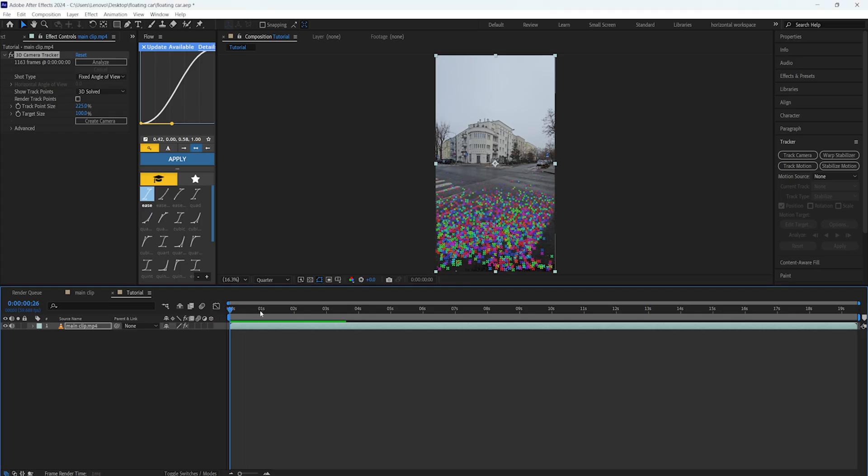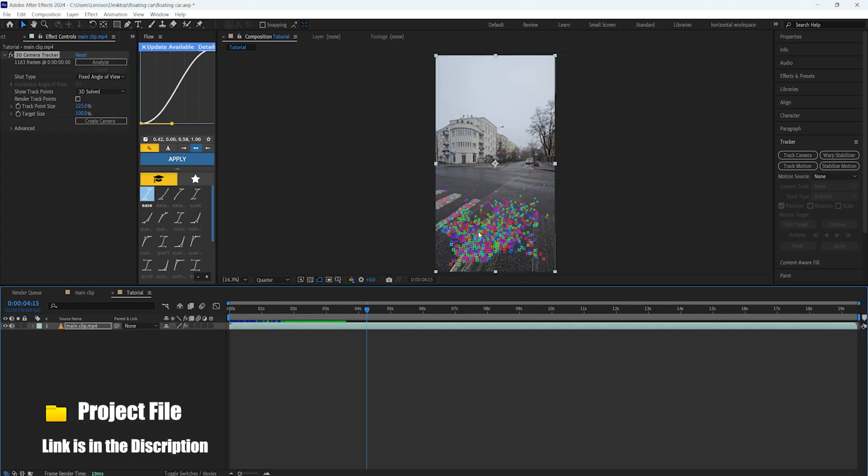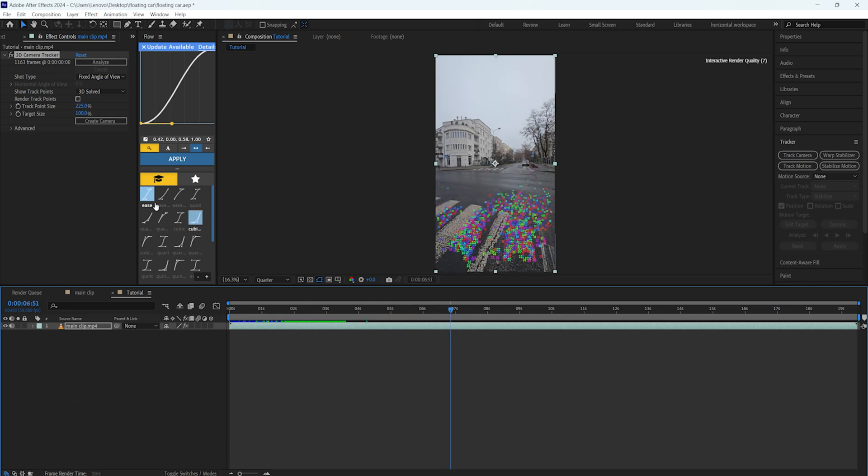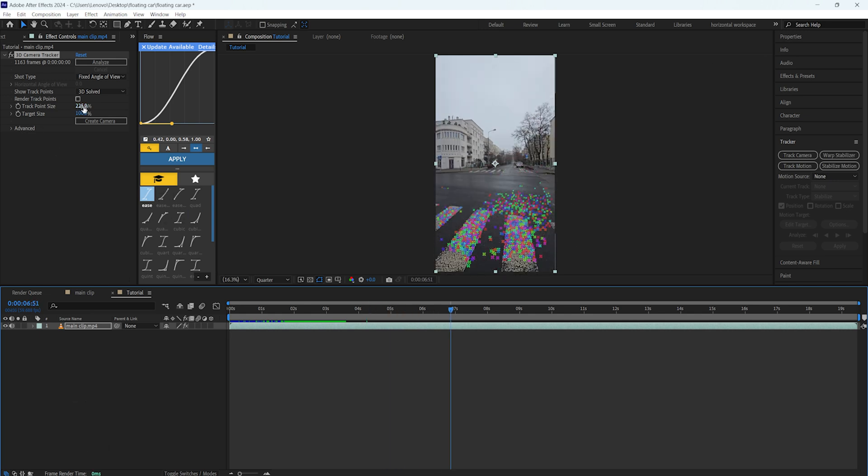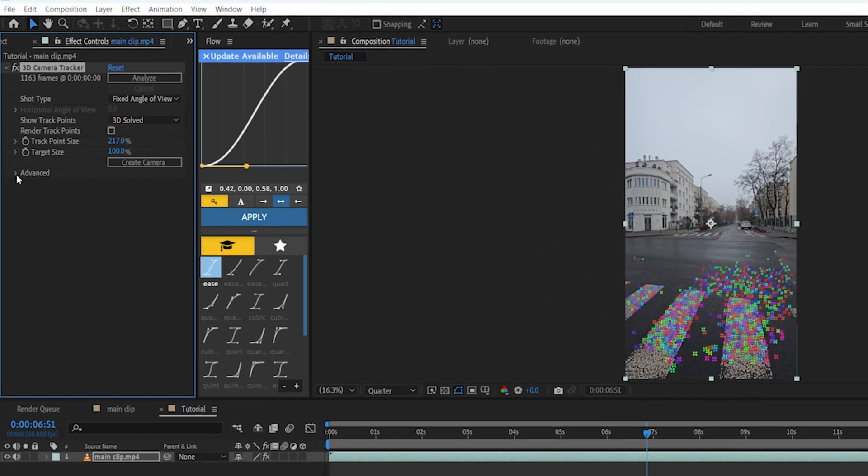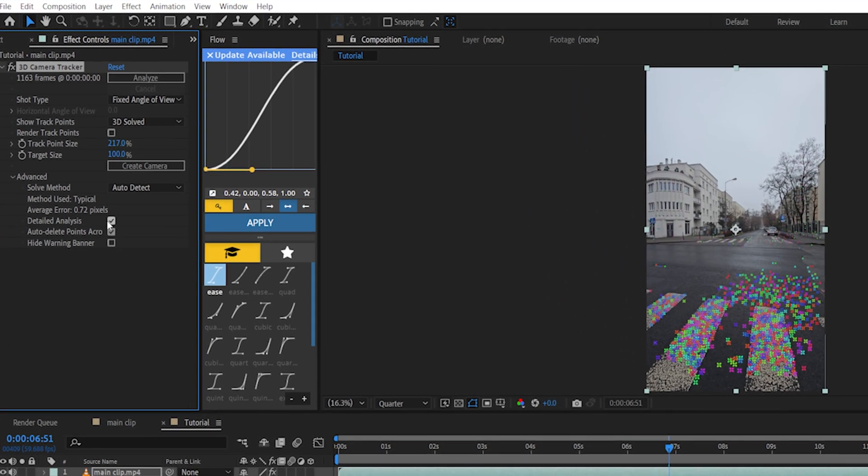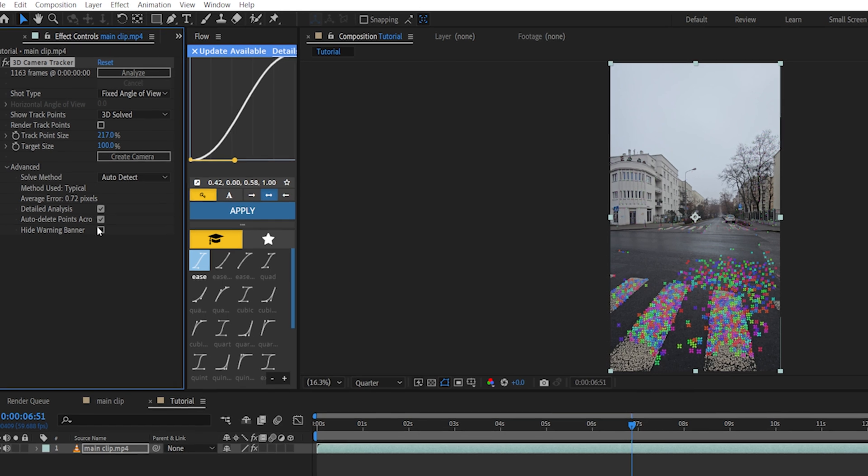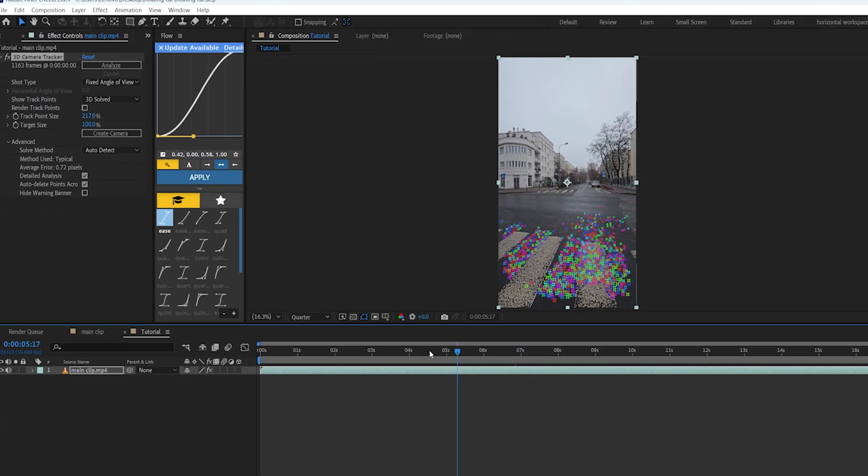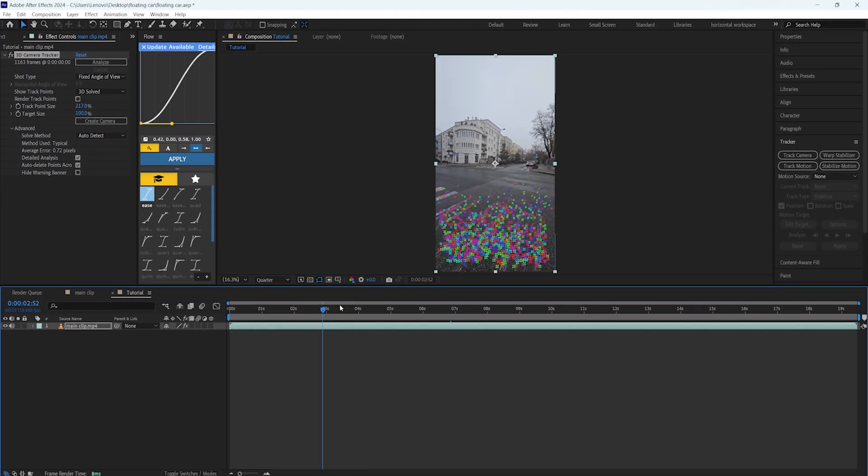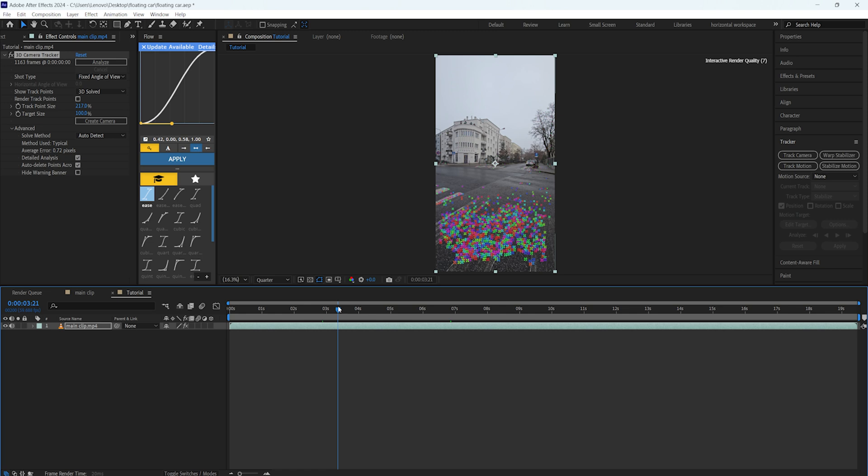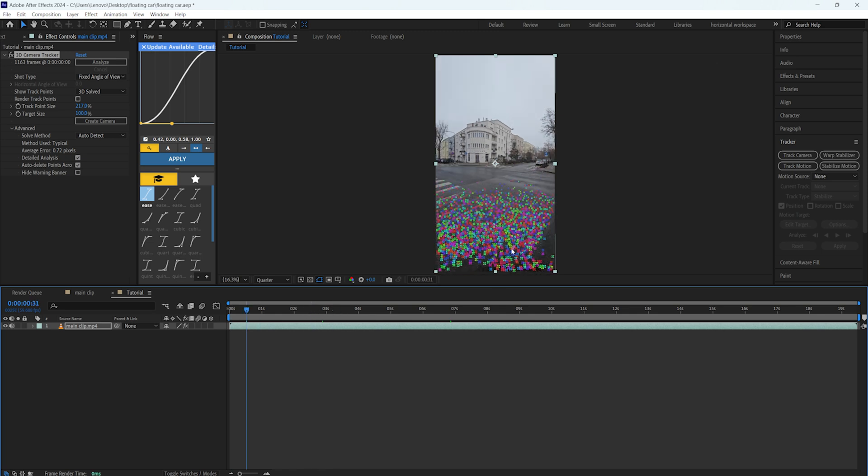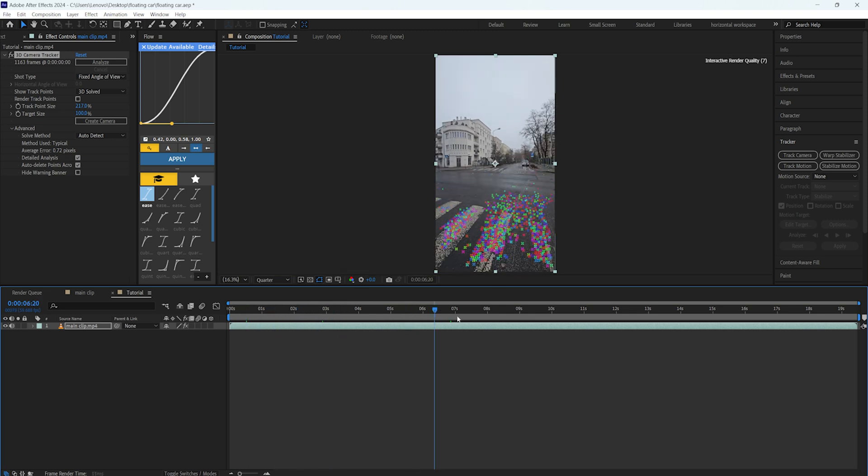Okay, now our tracking is done. As you can see, we can see some tracking points on our footage. You can make the tracking points bigger by this track point size, and also you can turn on the detail analysis so that it can make much more points on your footage and the tracking will be much more accurate.